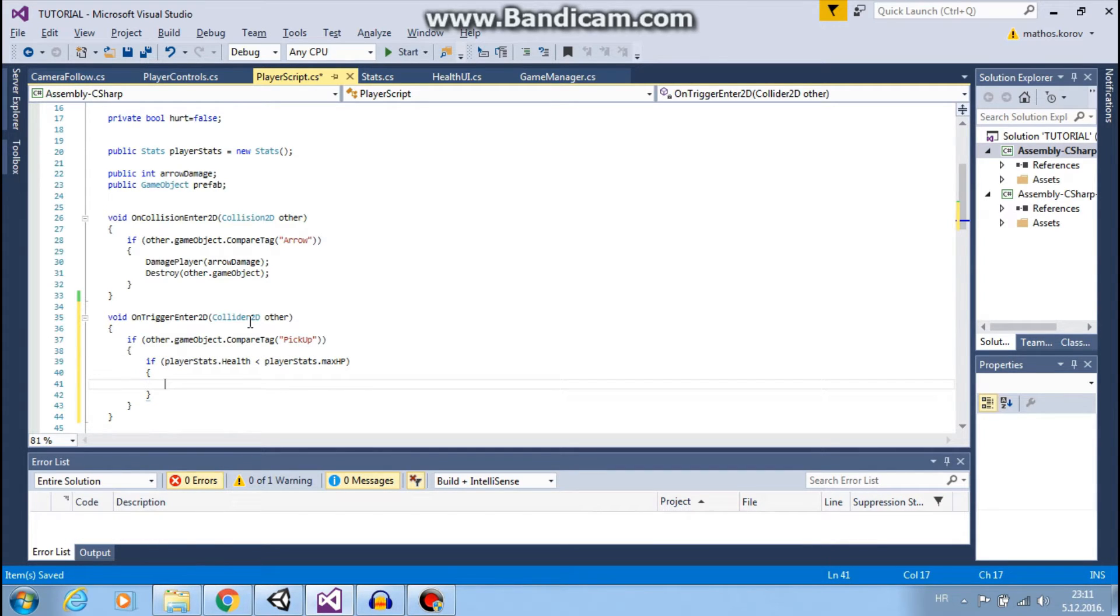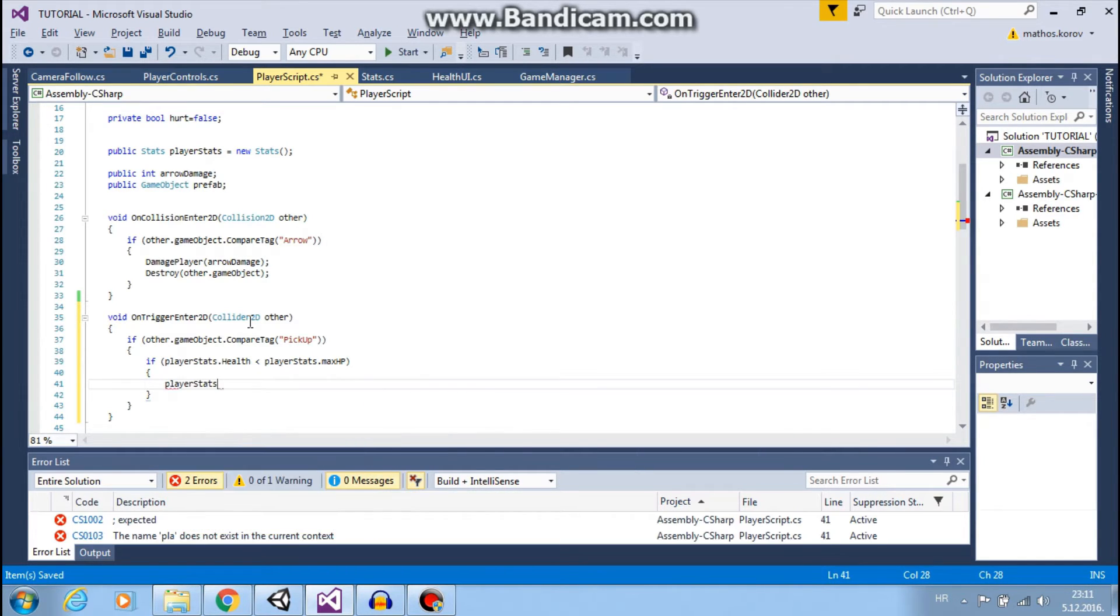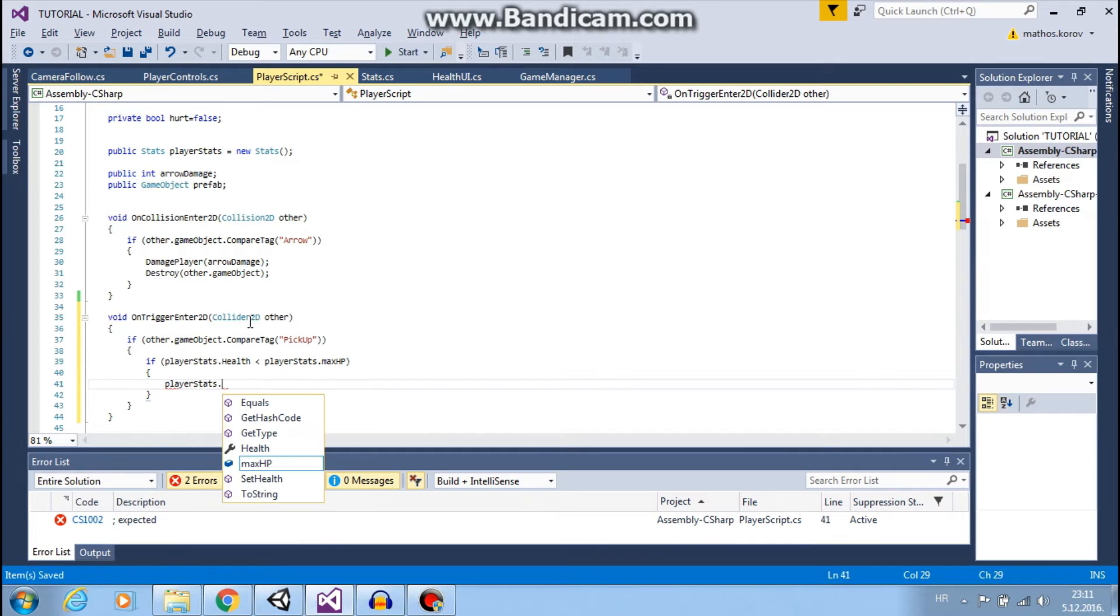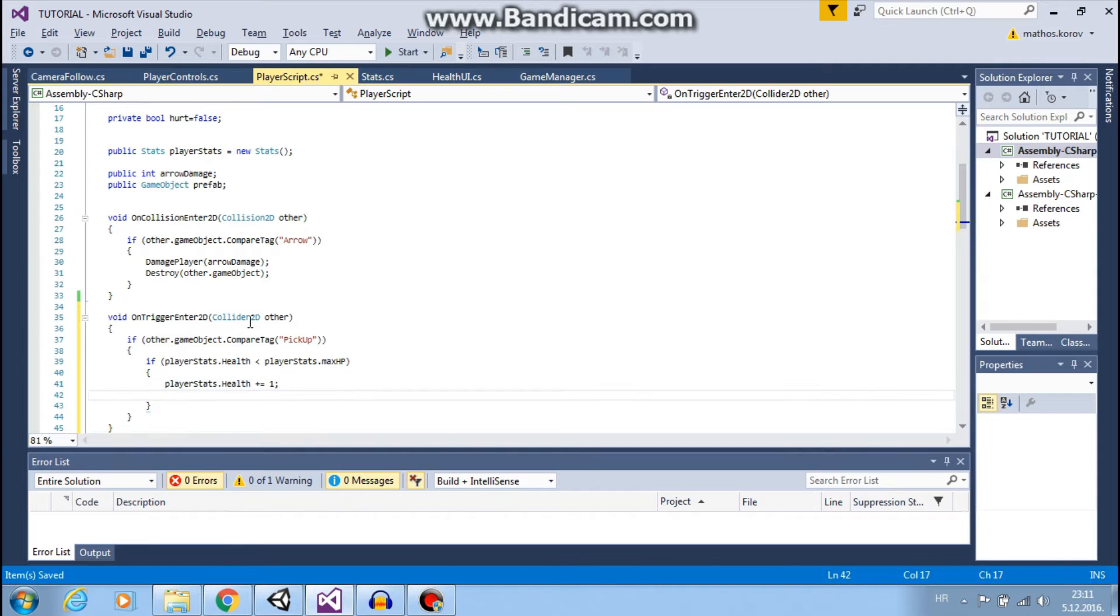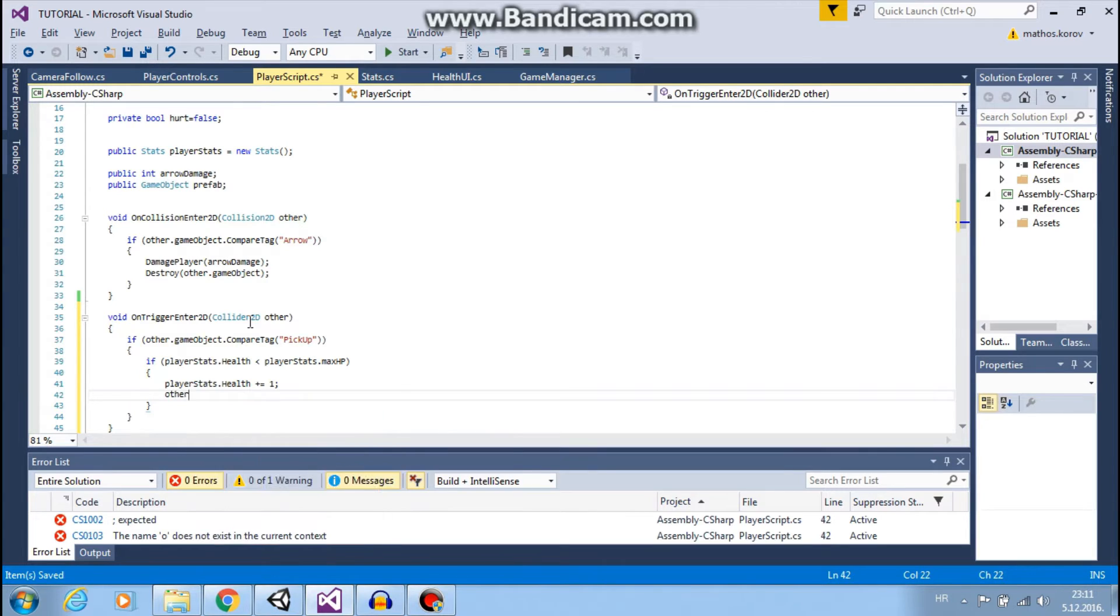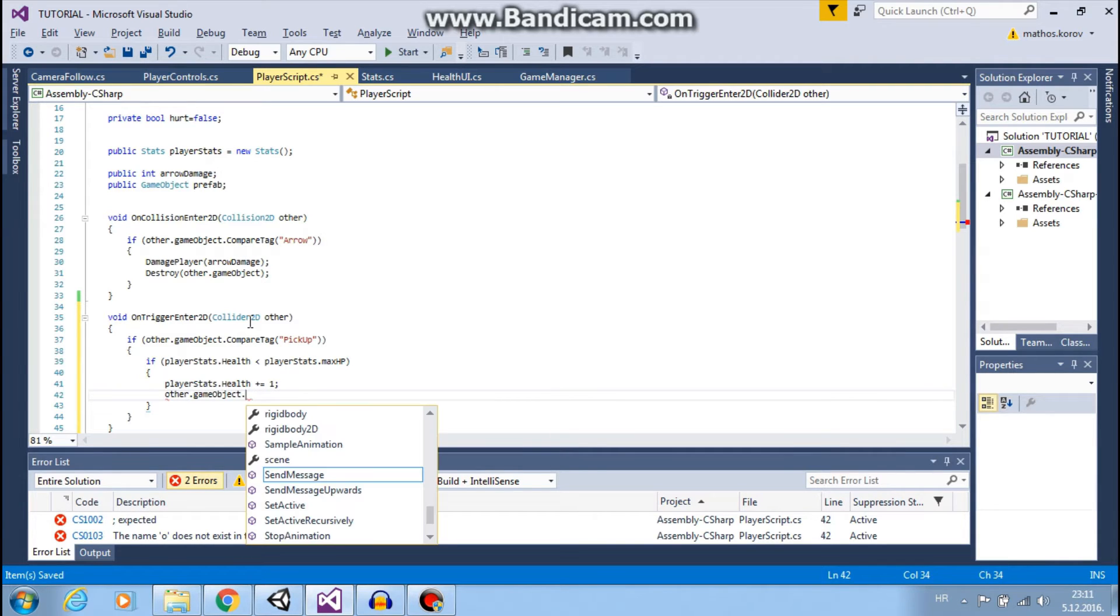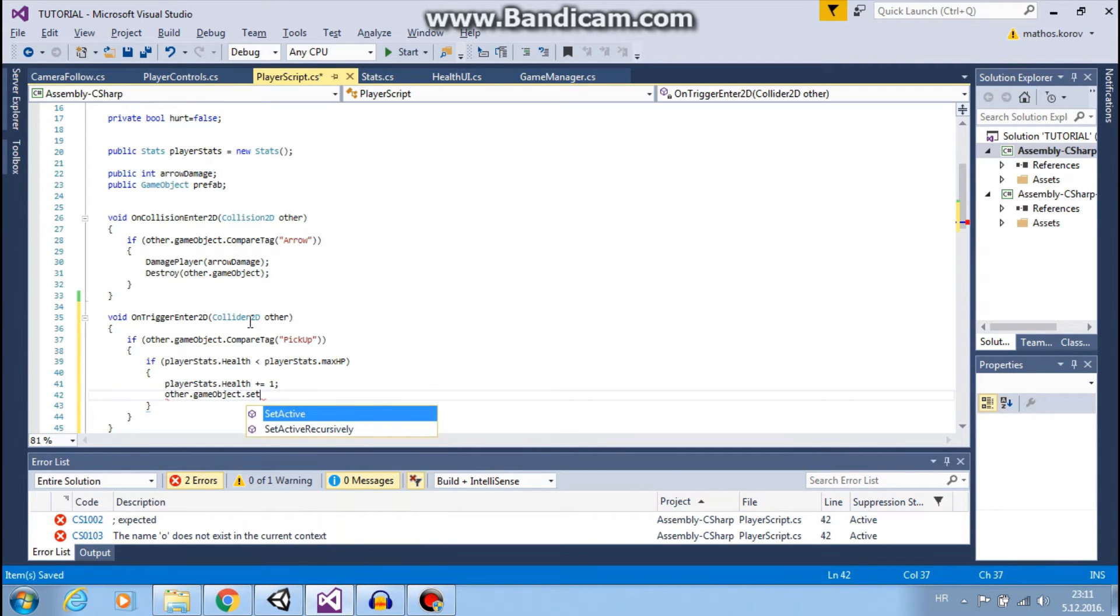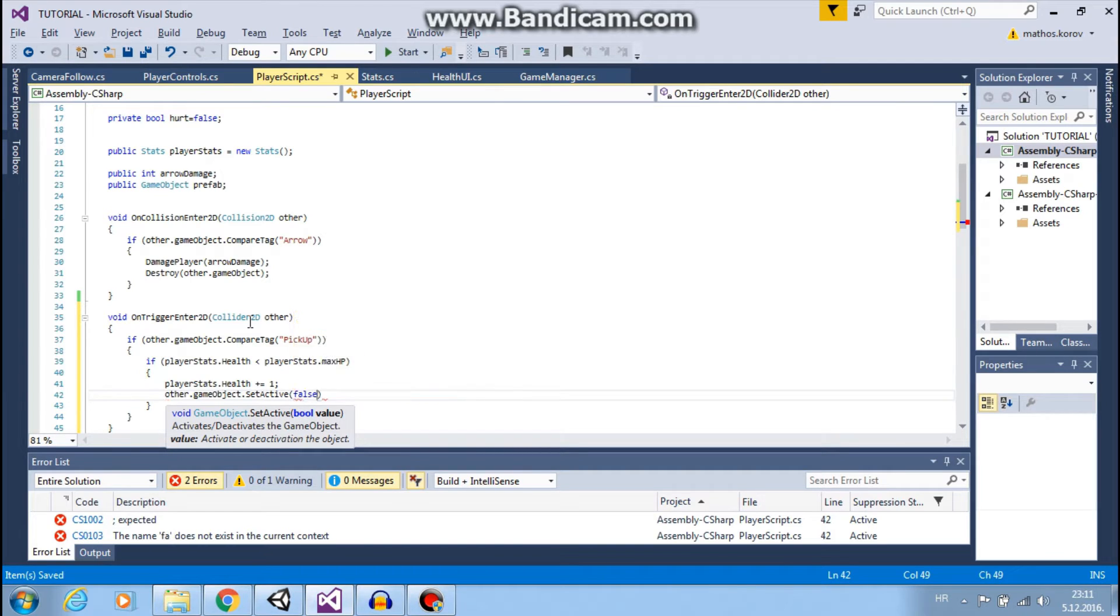Then we want to increase our health: playerStats.health plus equals 1. And we want to deactivate our pickup object: other.gameObject.SetActive false.